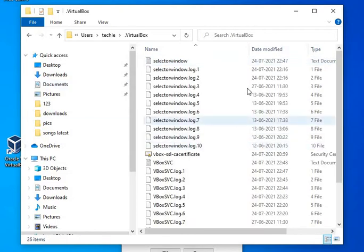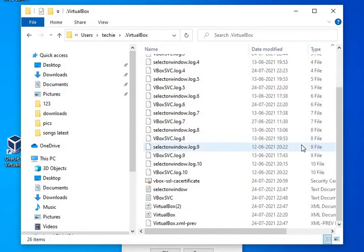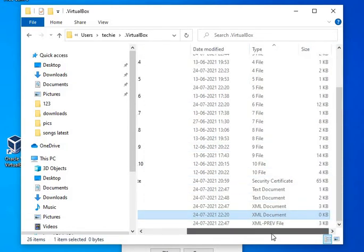In that folder, I need to see the XML document. This is the XML document, virtualbox.xml, which is at 0 KB.